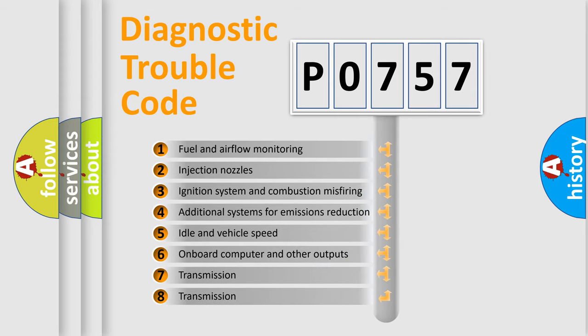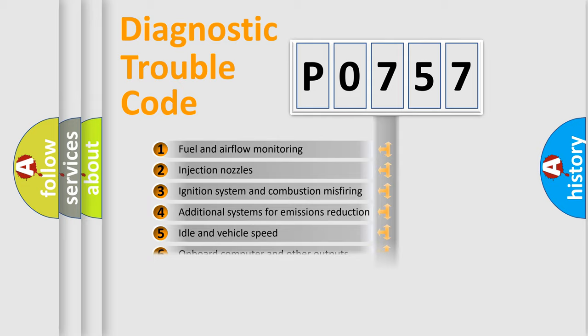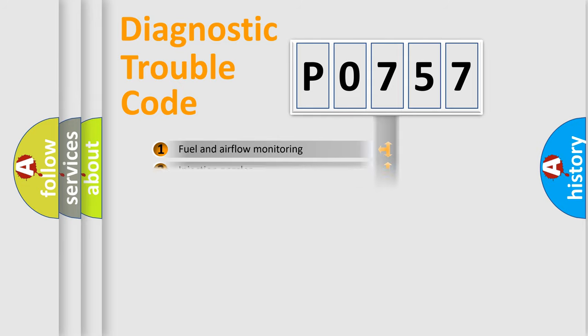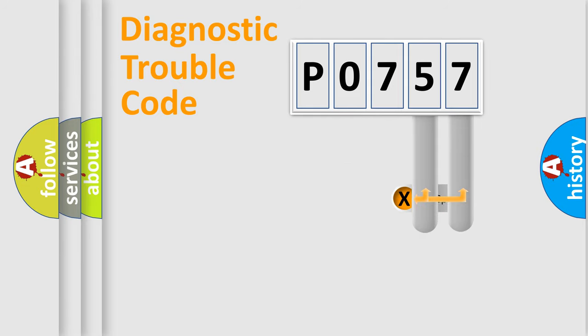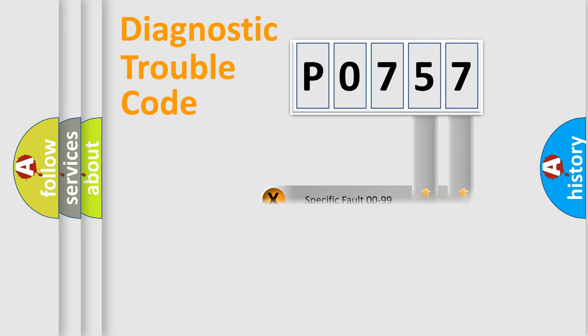The third character specifies a subset of errors. The distribution shown is valid only for the standardized DTC code. Only the last two characters define the specific fault of the group.